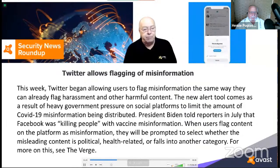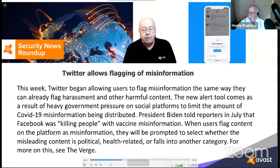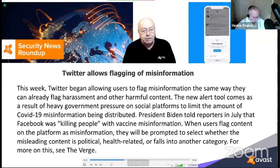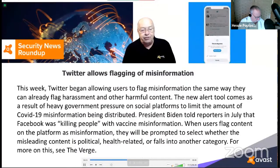Avast security evangelist Luis Carones commented: 'Ransomware attacks can be devastating and the health industry is suffering worldwide. Sadly, some victims pay the ransom, which only fuels more attacks. Companies must focus on early threat detection, limiting damages, and having backups so they can recover without paying.' Twitter also began allowing users to flag misinformation this week — the same way they can flag harassment — as a result of heavy government pressure on social platforms to limit COVID-19 misinformation.